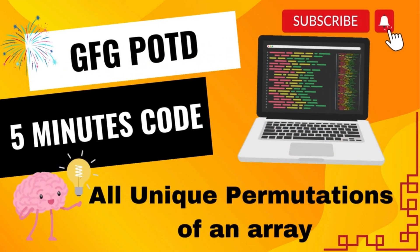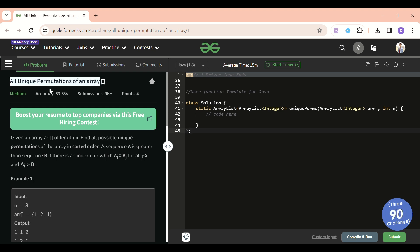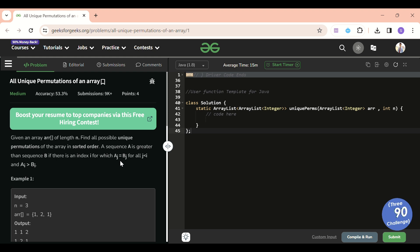We are back! Hello everyone, welcome back to the Five Minutes Course channel, where I explain the solution of every problem on LeetCode and GeeksforGeeks within less than five minutes. Today's problem is all unique permutations of an array, which is a medium level problem. I think it's medium for those who understand backtracking, but a bit hard for those who haven't solved any backtracking problem yet — but no issue, I'm here to explain.